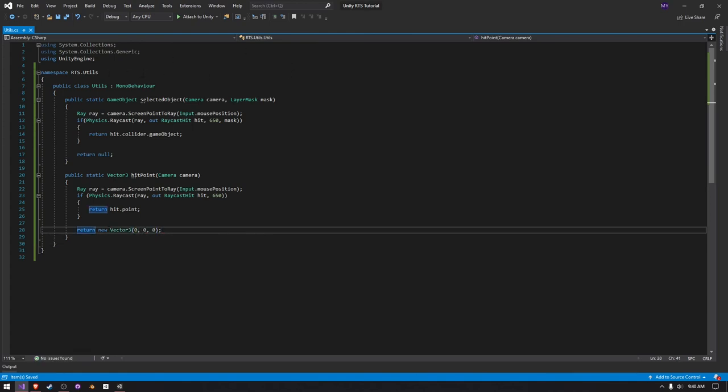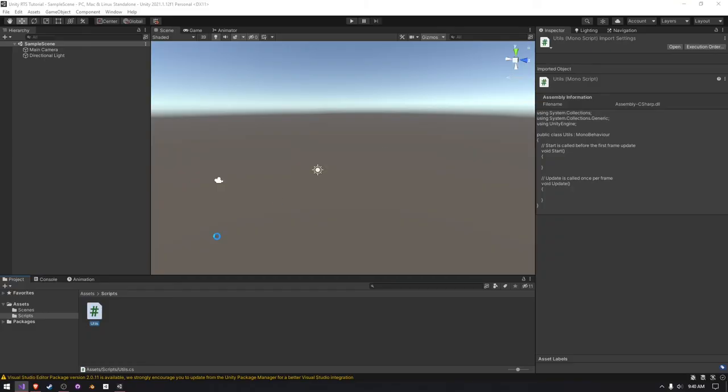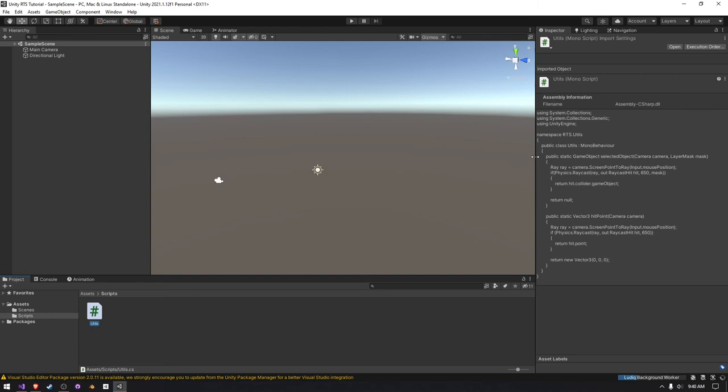So there should be our two helper functions set up. And you can actually test this out by making a main camera script and making it use the utilities class we created, RTS.utils.